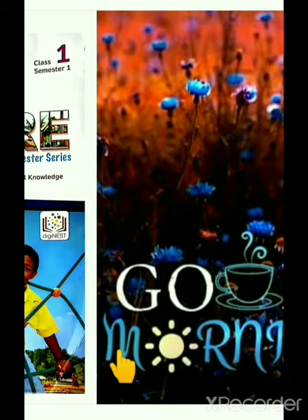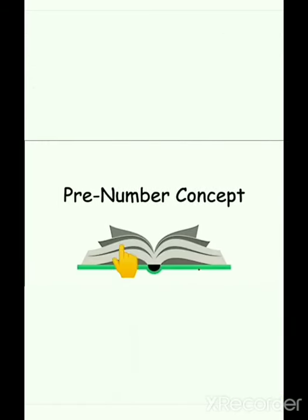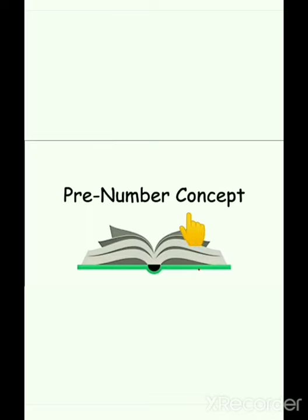A beautiful morning to all my lovely students. Today, we are going to do a new topic from your explore book. The name of the topic is pre-number concepts. What is the name of the topic? Pre-number concepts. So, let's start.